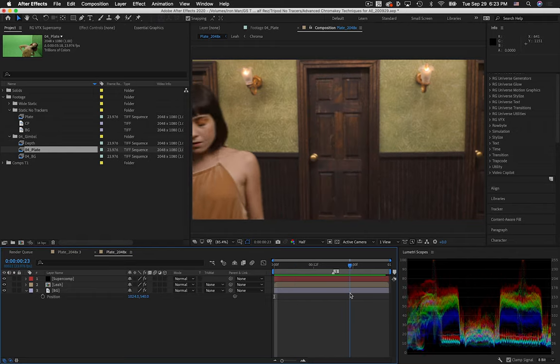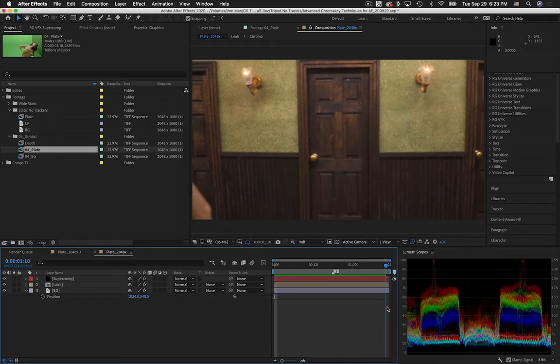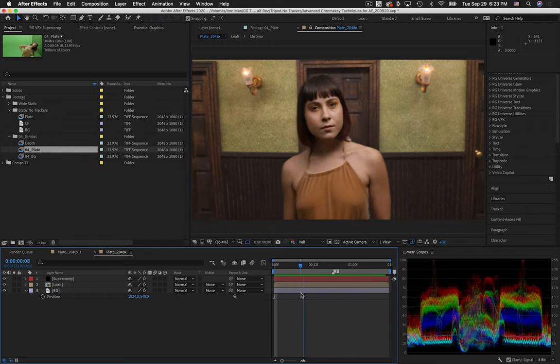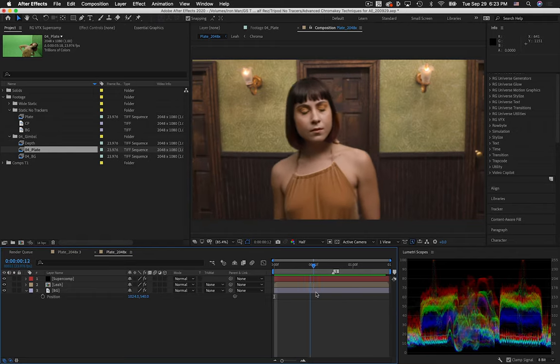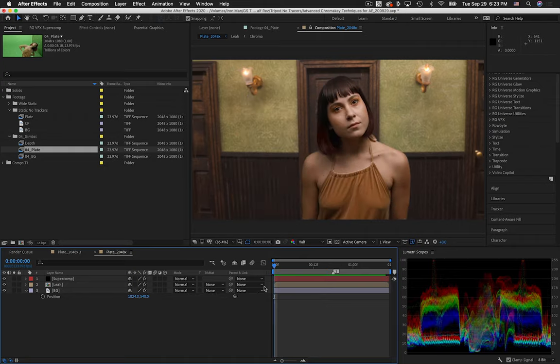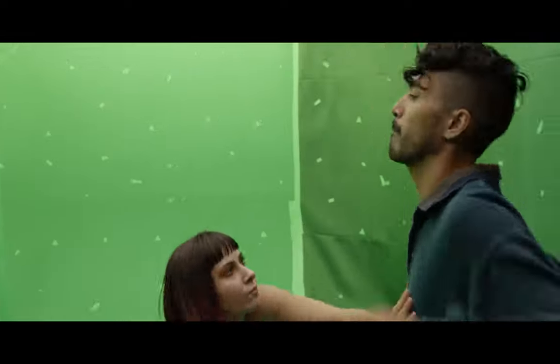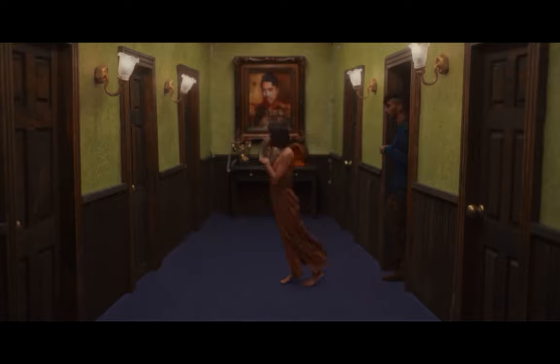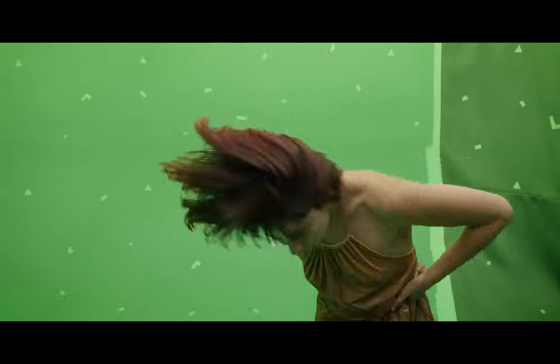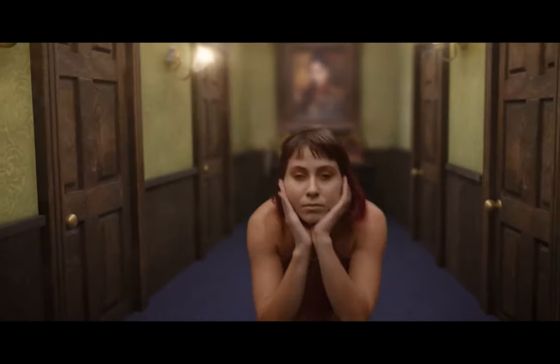Hey, how's it going? Thanks for clicking on the video. My name is Leonard Wilkes. I'm an independent filmmaker. Today I wanted to share some advanced tips and techniques for chroma keying in After Effects. I shot an entirely green screen music video last summer, and that forced me to learn way more than I ever needed to about green screen, and I thought I would share it with you.